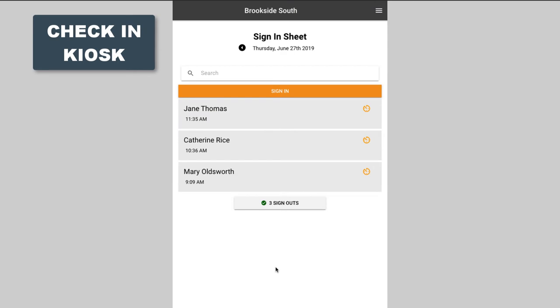You can also have the volunteers select from a drop-down list which activity they're showing up for so their hours are being associated to a certain category. We allow this to be configurable so that it works with your workflow and not ours.